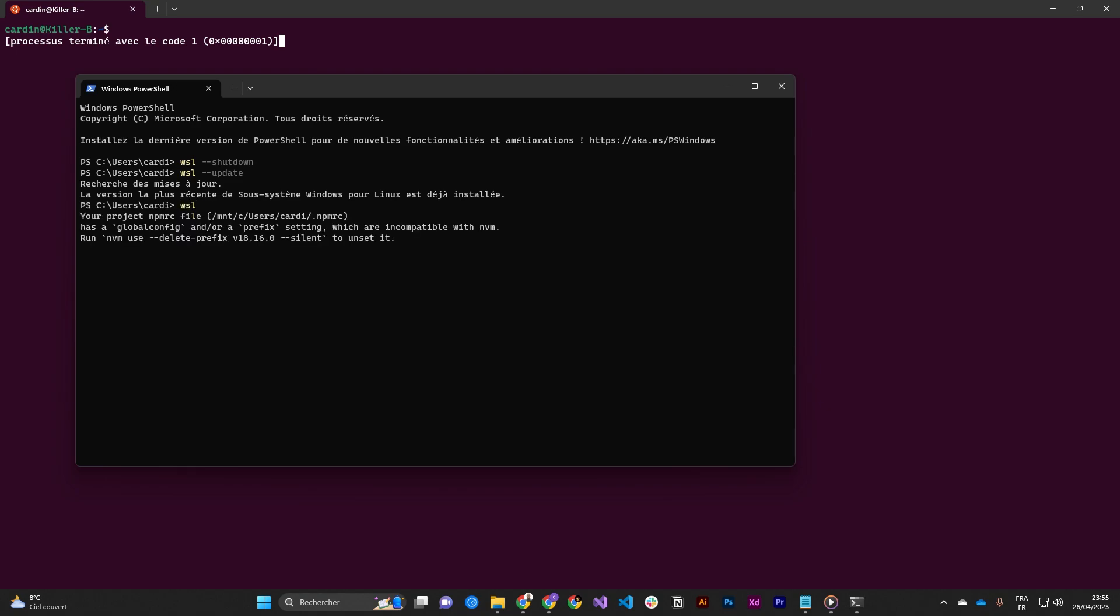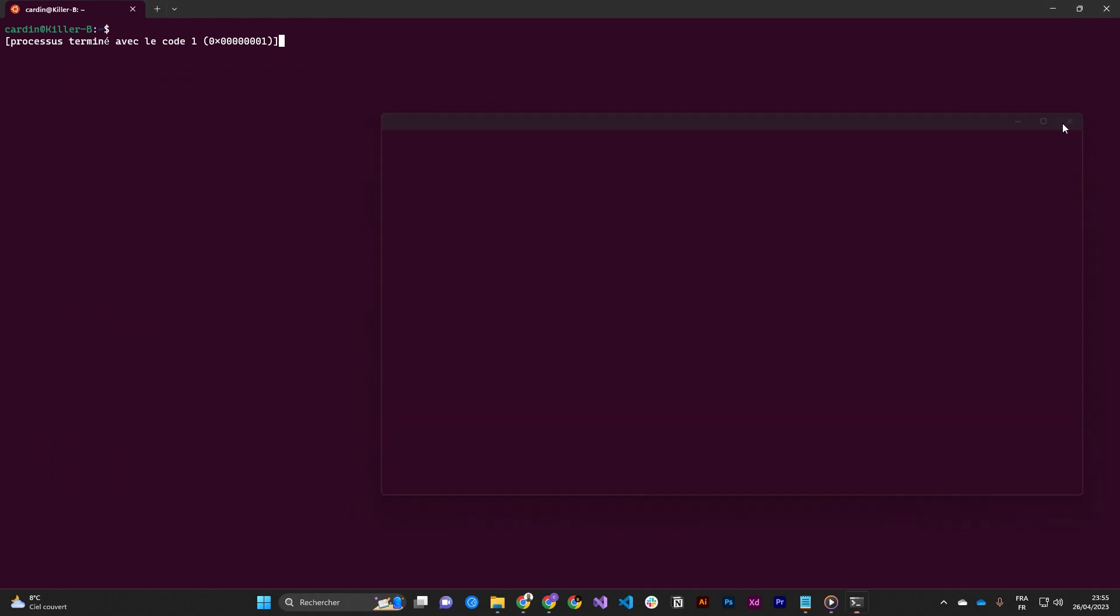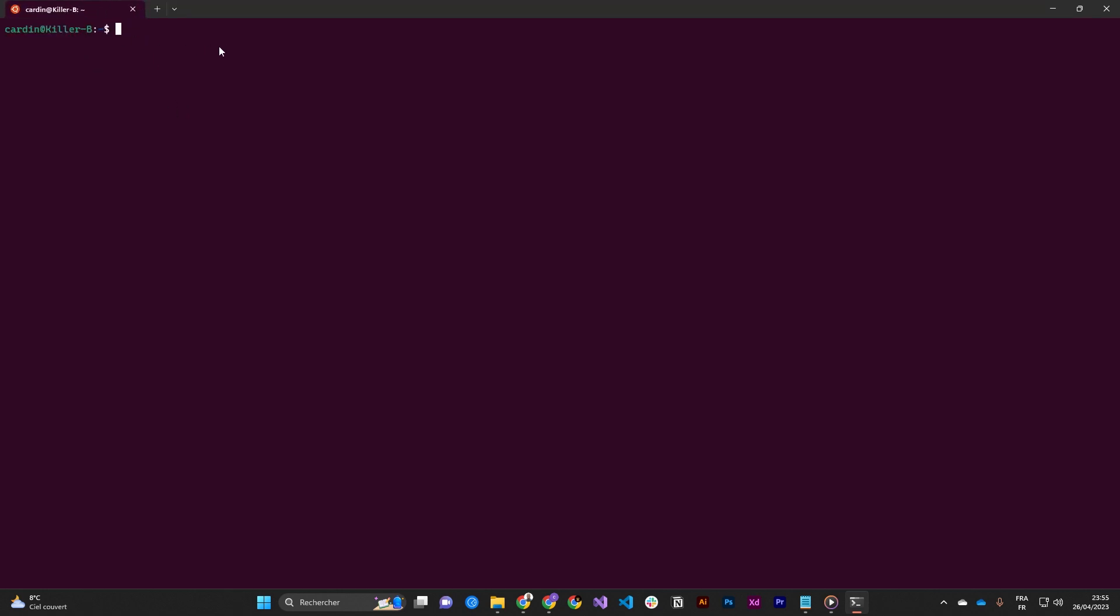Then we close this, open a new window of WSL, and then we'll get the deb package of Google Chrome.